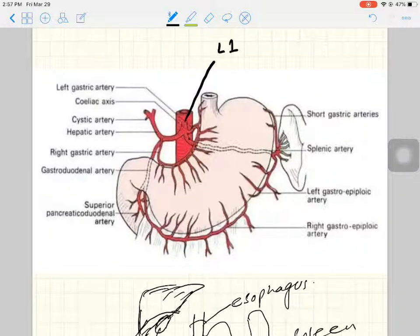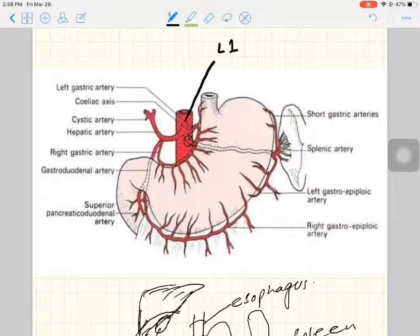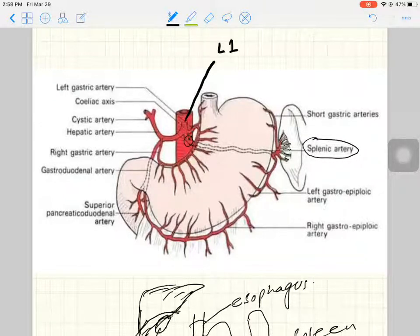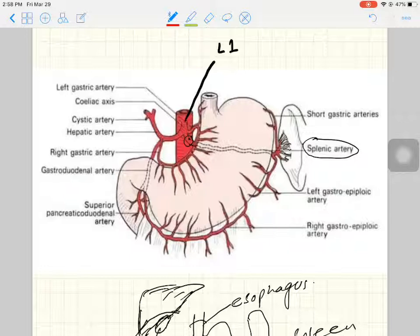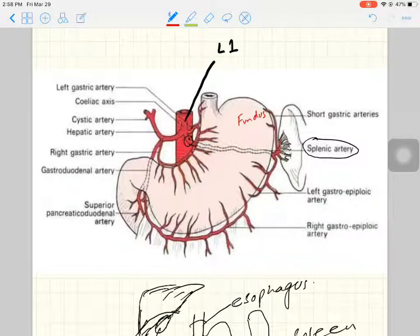The celiac artery's first main branch passes behind the stomach and travels to the spleen, providing blood supply to it. This is called the splenic artery, which is the largest branch of the celiac trunk. Before entering the spleen, the splenic artery divides into two further branches. The first branch goes upward and provides blood supply to the fundus of the stomach — this is called the short gastric artery.